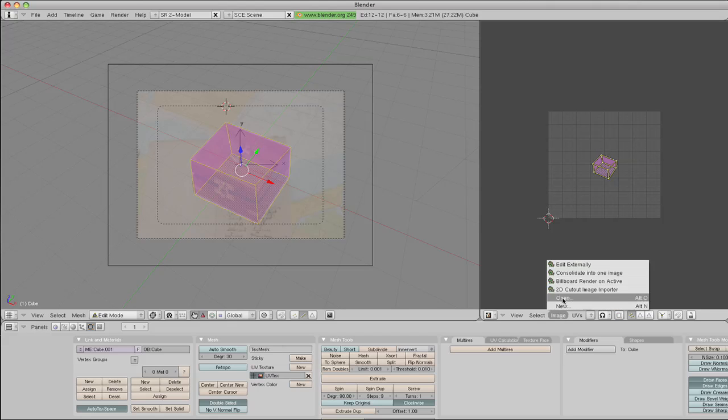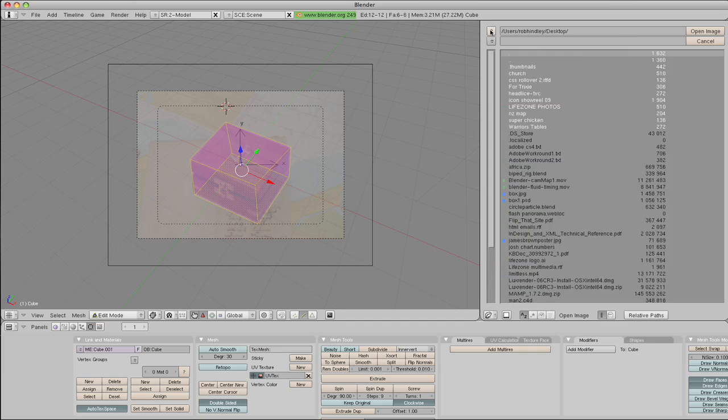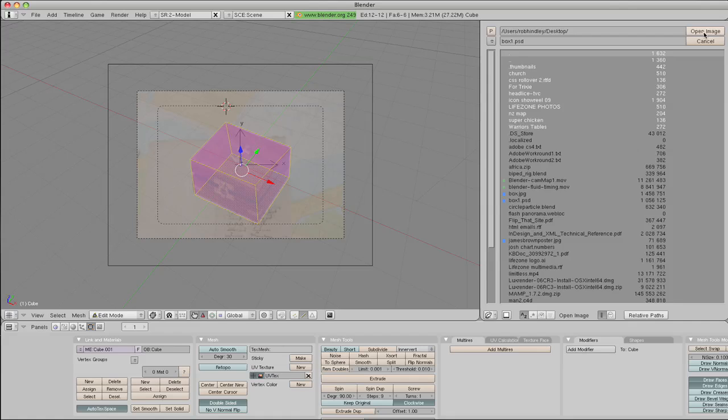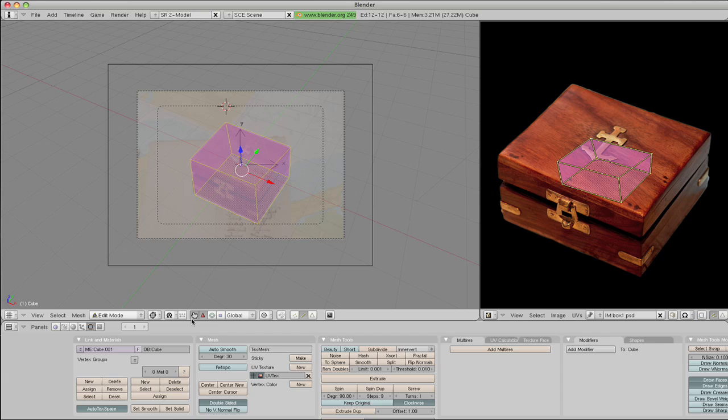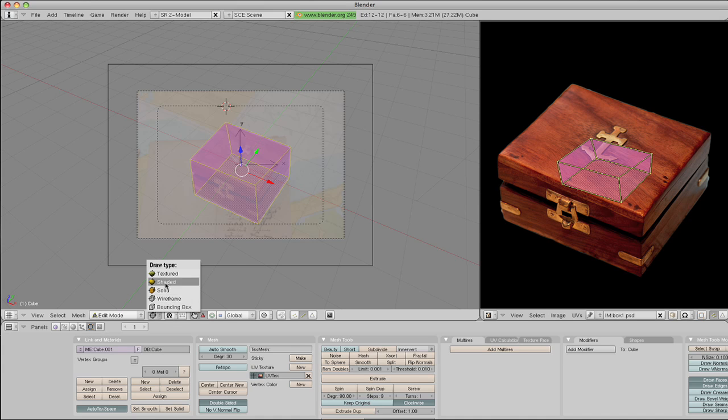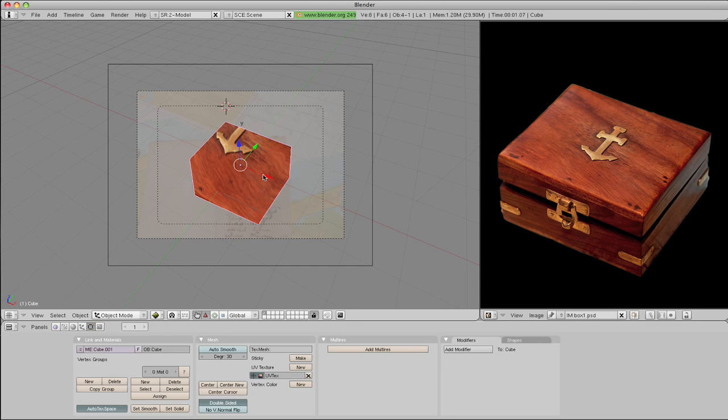Go to image, open, and let's go to the file that we cut out, which is box1.psd. Open that image. And then if we go to the draw mode here, the draw type, and go to textured, go back to object mode, we can see that it's mapped, but it's actually mapped incorrectly.